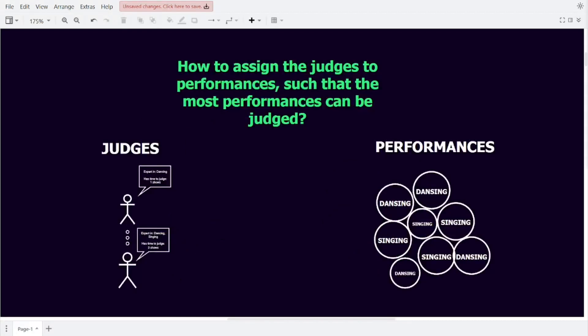Given this information, can you assign each judge to one or more performances in the categories they are an expert in, such that we can have the most amount of performances at our talent show? Instead of poking at the problem ourselves, let's use flow networks and well-known algorithms for flow networks to make it easy and repeatable to solve the problem.